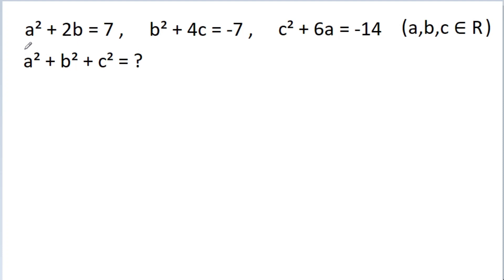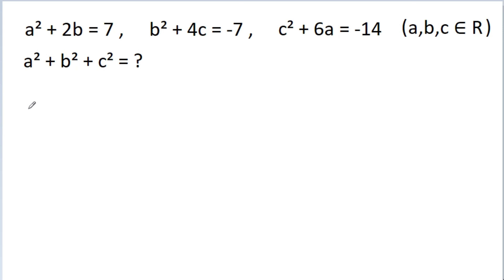In this video, we have given that a squared plus 2b is equal to 7, and b squared plus 4c is equal to minus 7, and c squared plus 6a is equal to minus 14, where a, b, c belong to real numbers. Then we have to find the value of a squared plus b squared plus c squared.